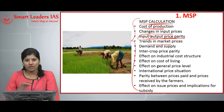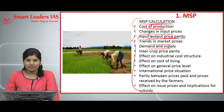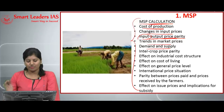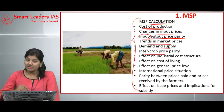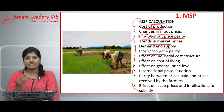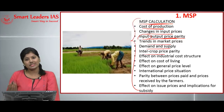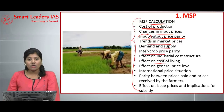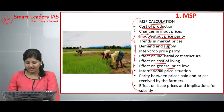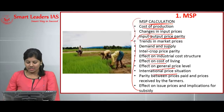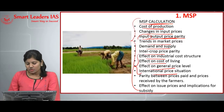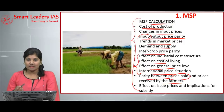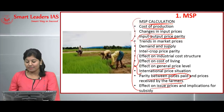That input-output price difference is also taken into the MSP calculation. Additionally, trends in market prices — both local and international — as well as demand and supply in the market determine the MSP. Intercrop price parity, meaning price differences among crops, determines which crop is grown in which season. Effects of industrial cost structure, cost of living, general price level, and international price situation also determine the MSP.